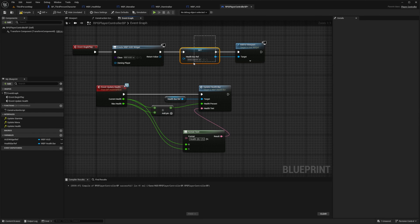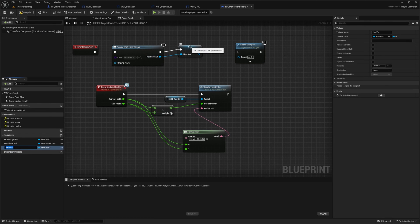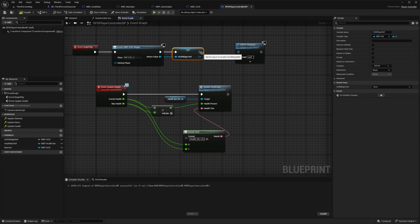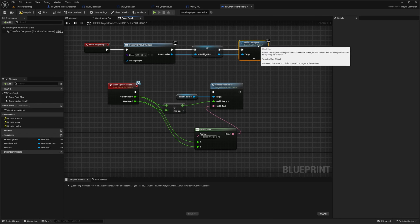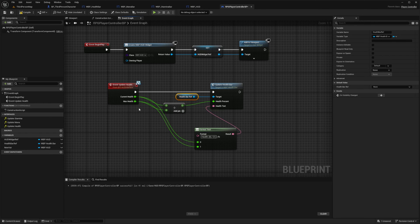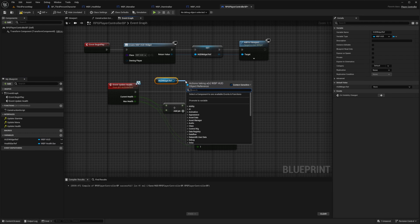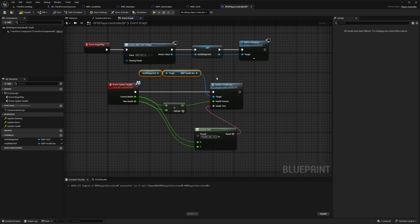After I change this to WBP HUD, I'm going to erase this setter and right-click to promote to a new variable, calling it HUD widget ref. I already have this, so I can drag it out, call the setter, plug these in, and connect to add to viewport. For the target, I'll call this HUD widget ref and then get the WBP health bar, which will connect to my target.